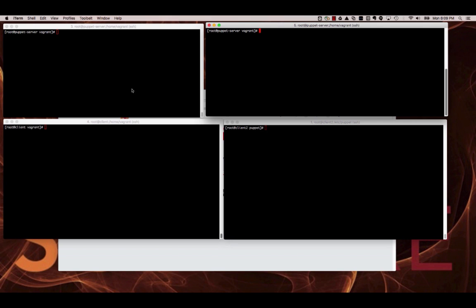Let's begin. You can see I've got four windows here. The top two windows are logged into my Puppet server, and the bottom two windows are logged into two different clients. We're going to show you how to do this in two different ways. Let's start by looking at the manifest we're going to use.